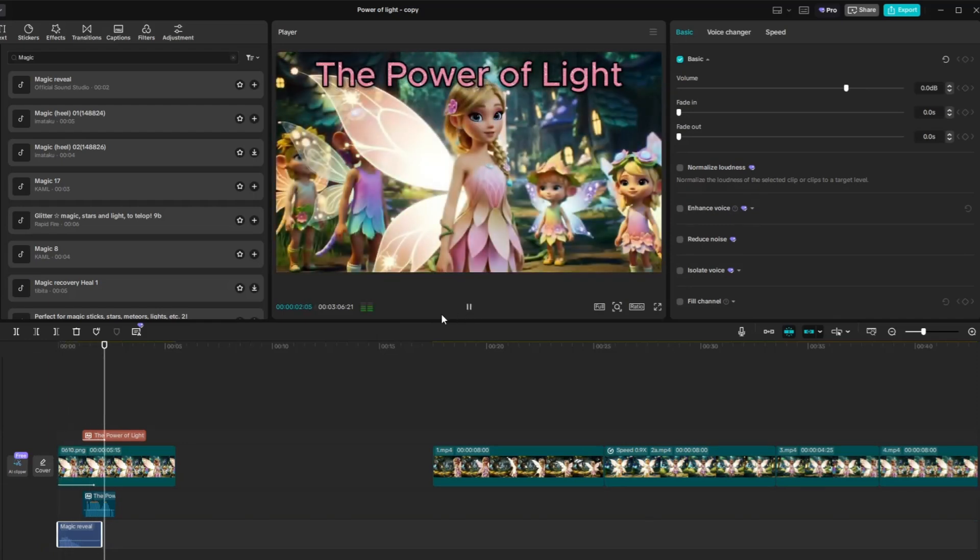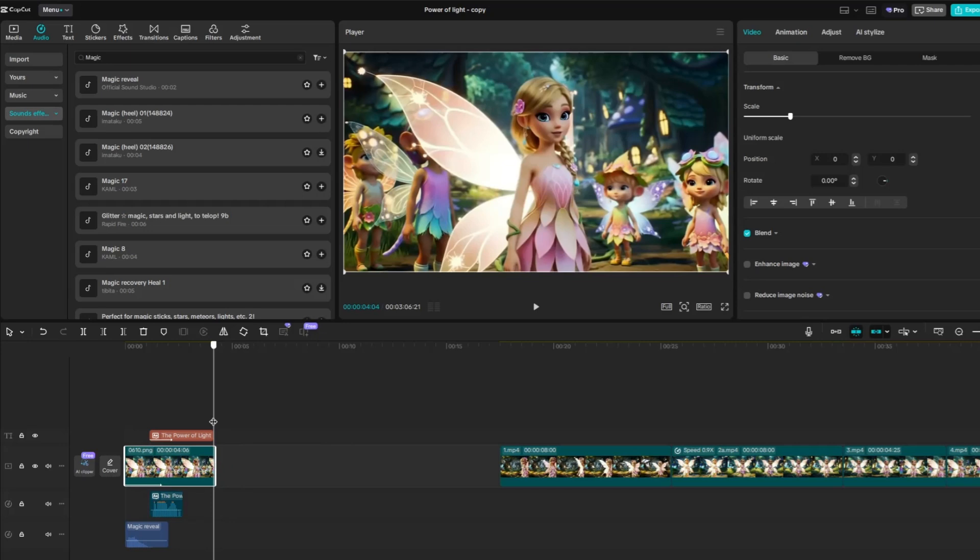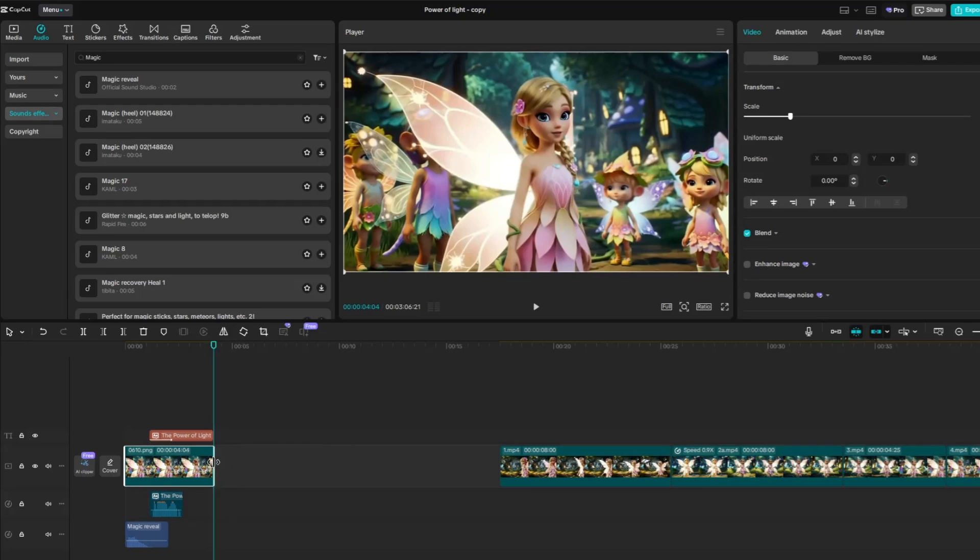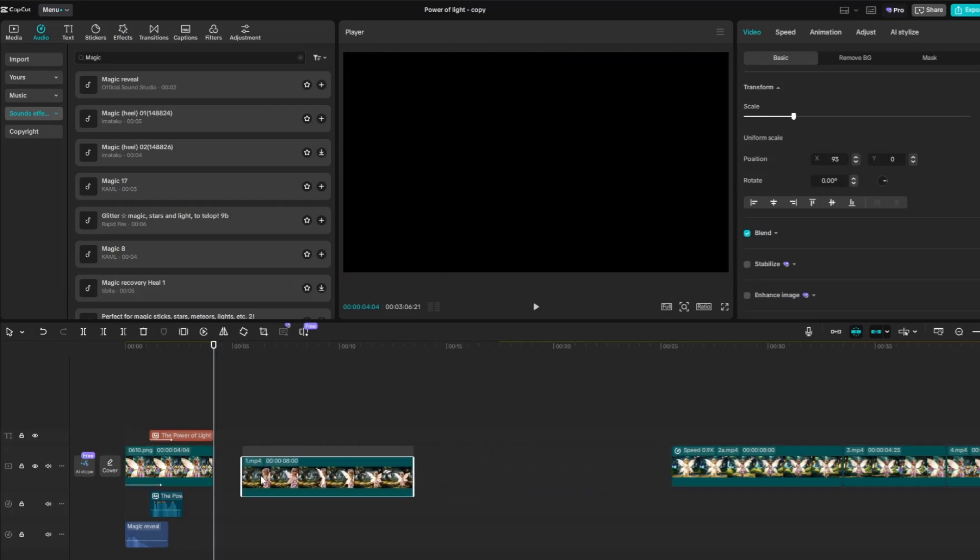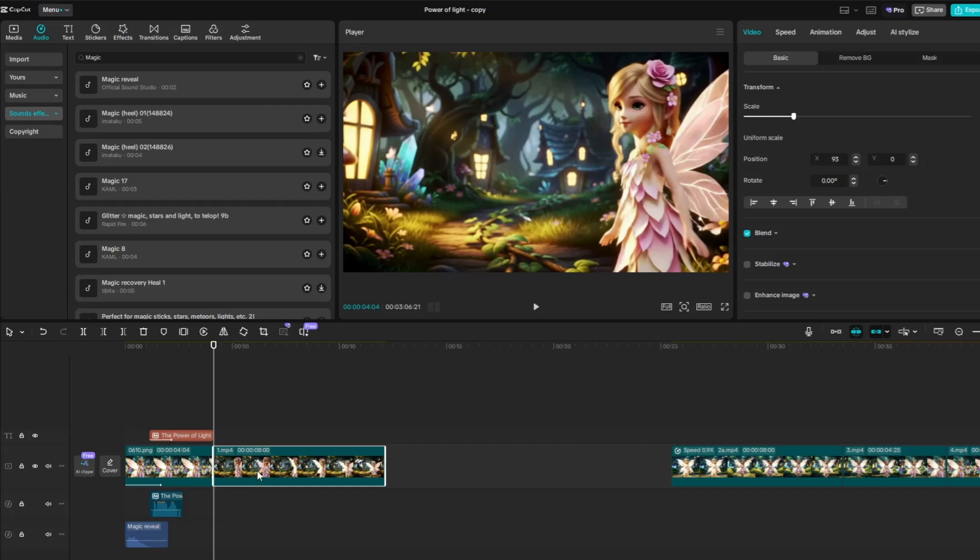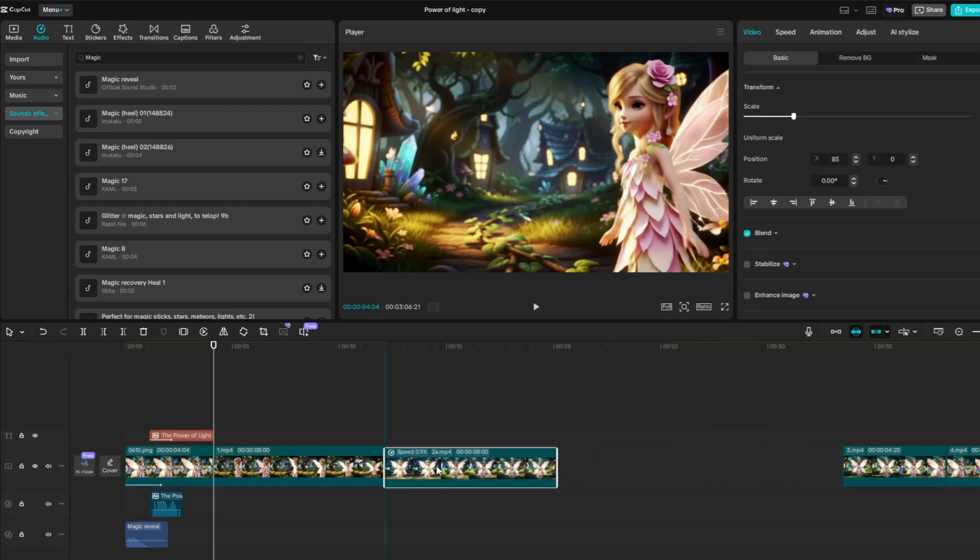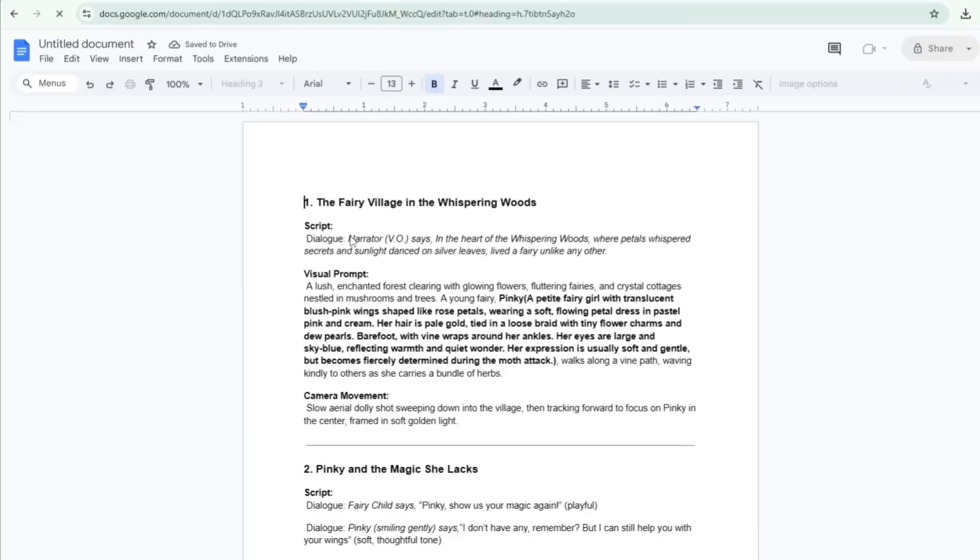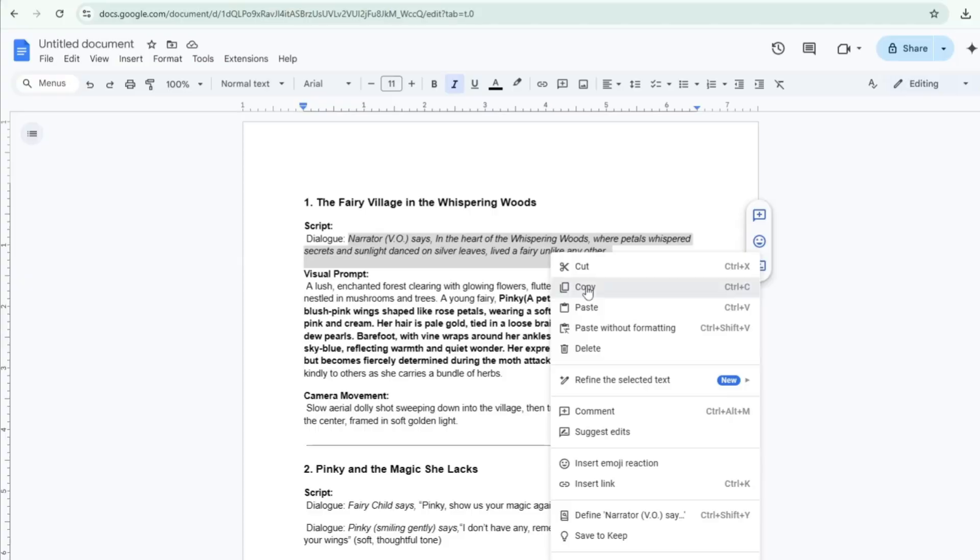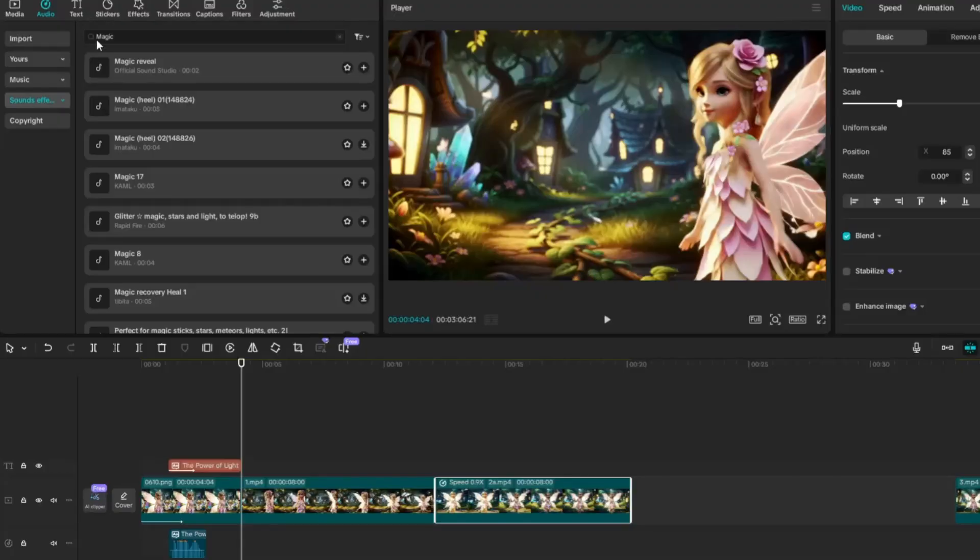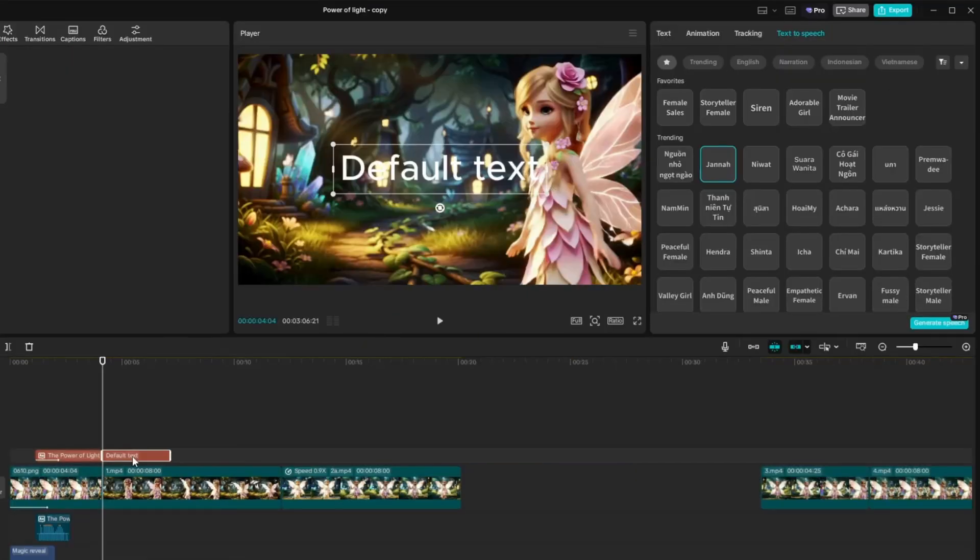The Power of Light. Now let's begin editing the main content of the video. Next, drag in the next video clips and arrange them in the desired order. Make sure each clip follows the correct sequence of the story to keep the flow clear and engaging. Now go back to your script and copy the narration text from part 1 of the story. Return to CapCut, add a default text layer above the corresponding video clip, and paste the narration text into the text box.